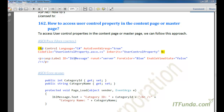In this how-to we are going to learn how to access user control properties in the content page or the master page. This is a frequently faced scenario where developers want to access the user control property in the content page and based on that property they want to pass a certain value to the user control so it can process its data based on those values.